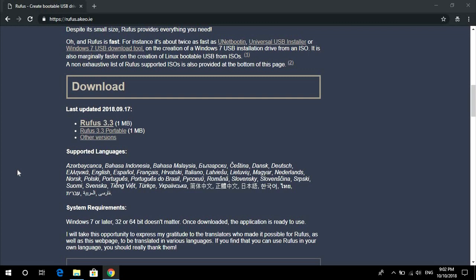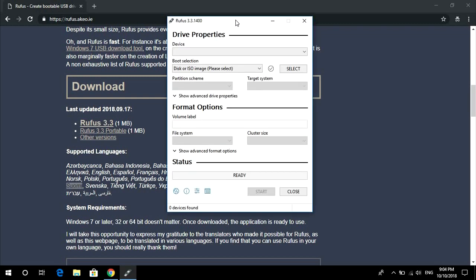Once it has been downloaded, just click the setup file and install the software. Our Rufus software looks like this. Now connect your pen drive.